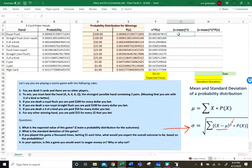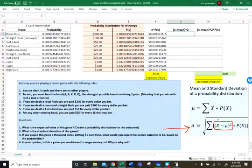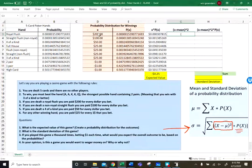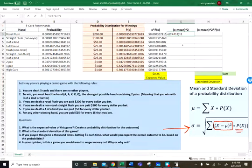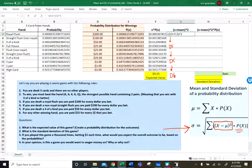In cell G3, I'll type the formula for (x minus the mean) squared. In parentheses: the x value minus the mean, close parentheses, raised to the second power. Now there's a problem — if we drag this down, D3 becomes D4, D5, D6, which is what we want for the x values. But F13, which holds our mean, would become F14, then F15, and so on, which we don't want.